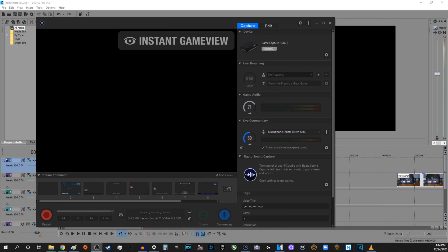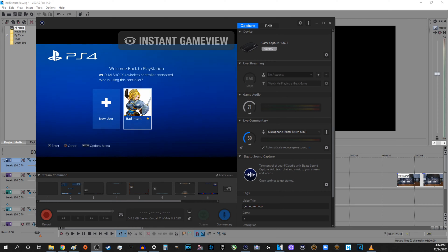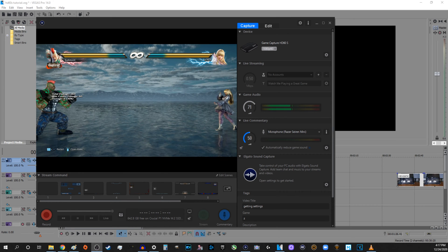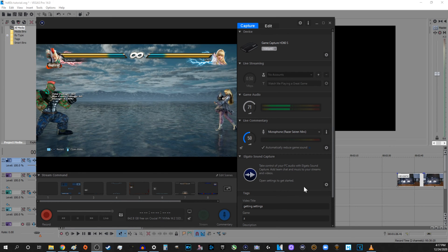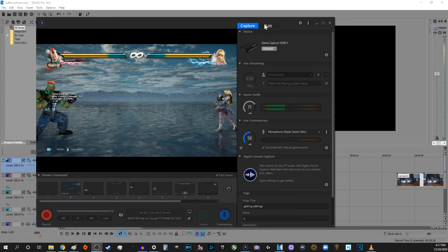If your console isn't already on, turn it on and you should see your footage in both the Elgato Game Capture software and on the monitor you're passing the footage through to.